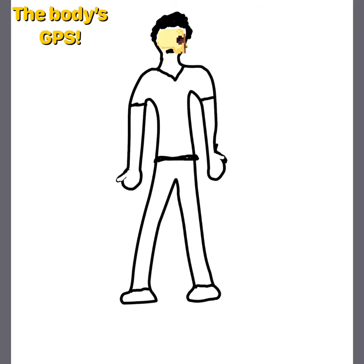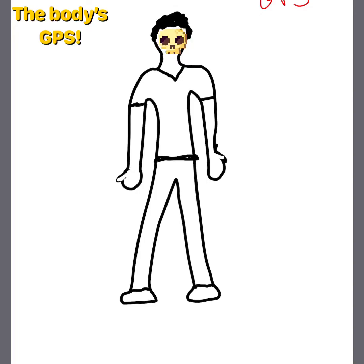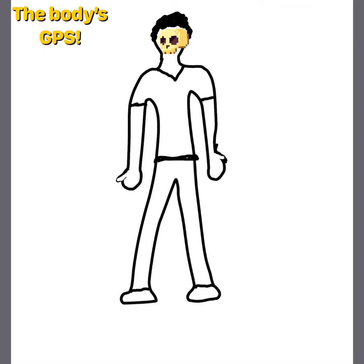Regarding anatomical directions and terms, I call this the GPS of the body, because just as a GPS will tell you if you're going west, south, or north, in the case of humans this is going to be referred to by these different terms.